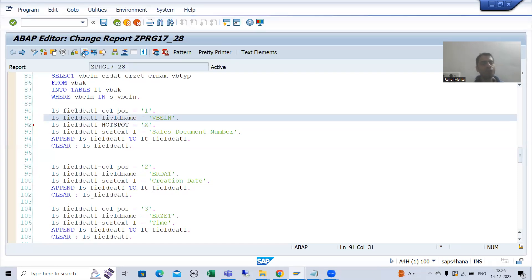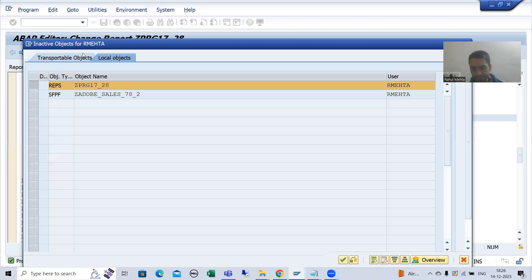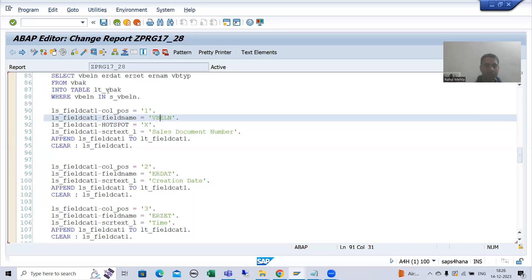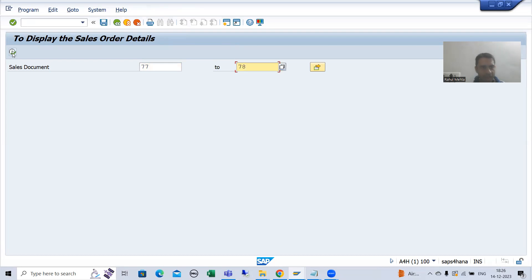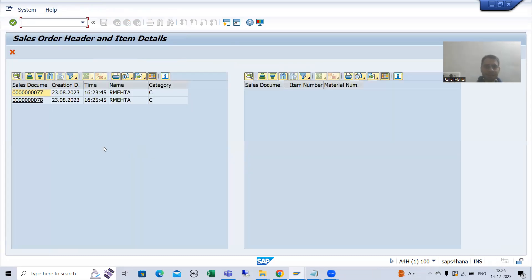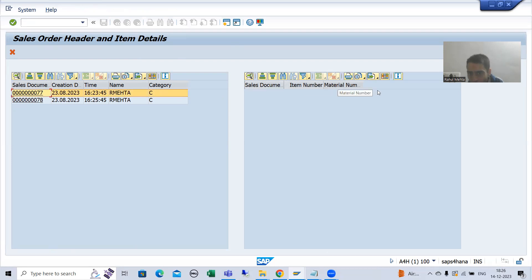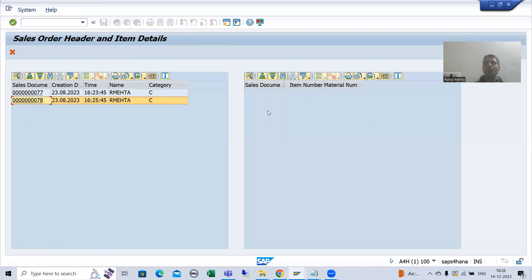I will go for Activate. Now I will simply execute and give the input. You have the expected output — just see. Now whenever the user clicks onto this hotspot, we want to display the corresponding item data.